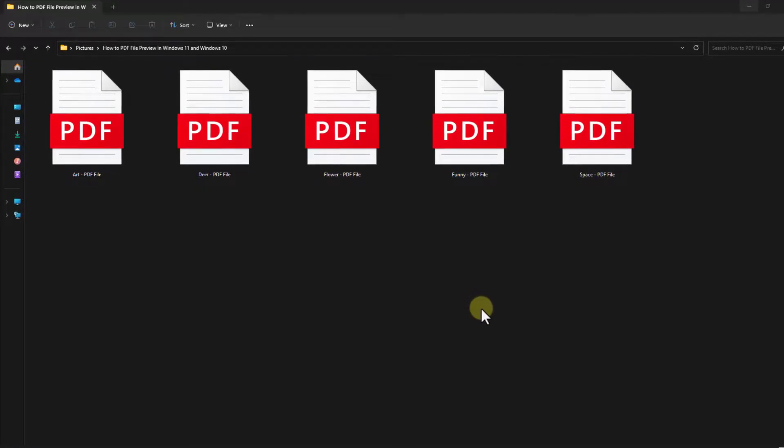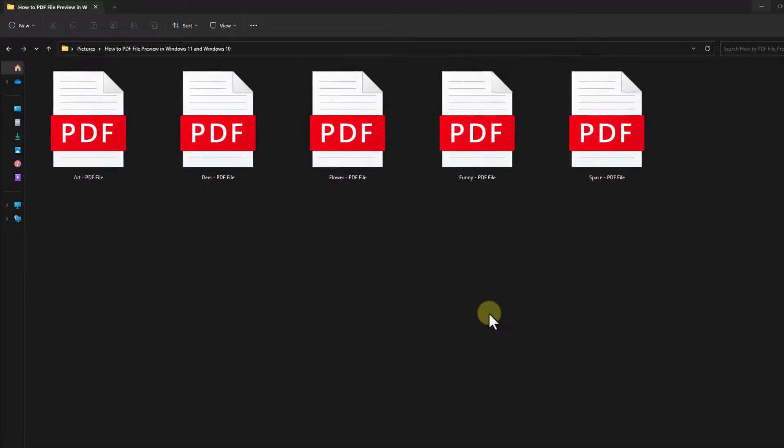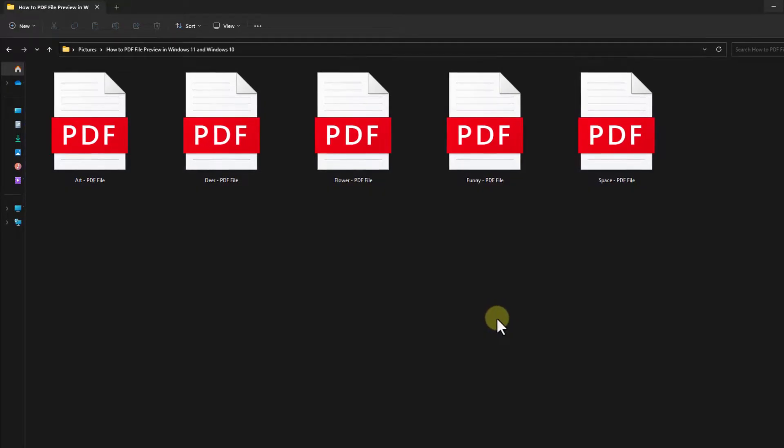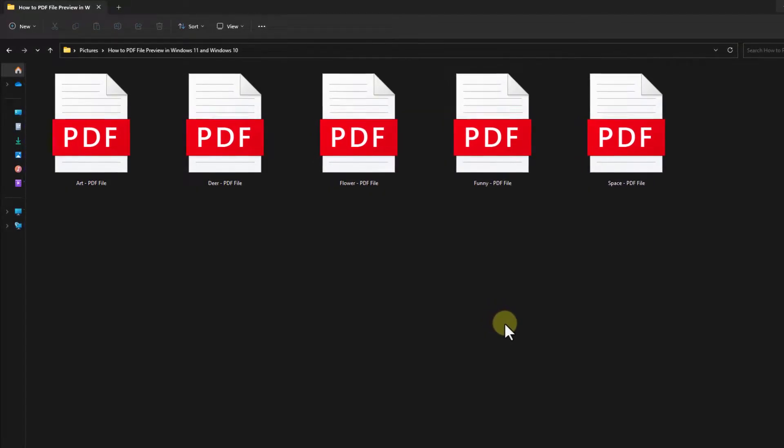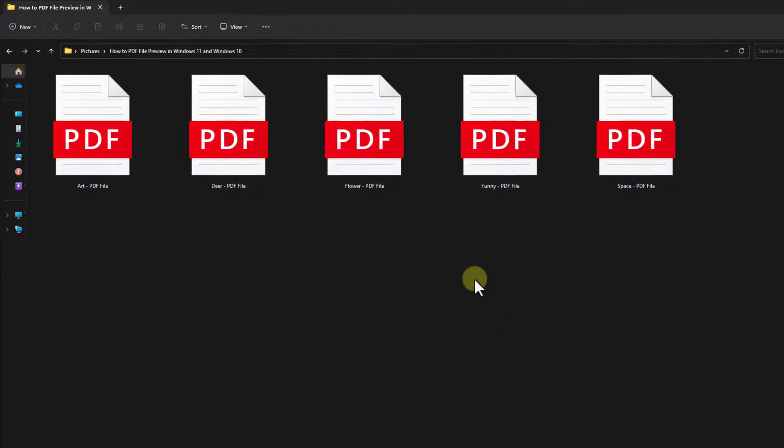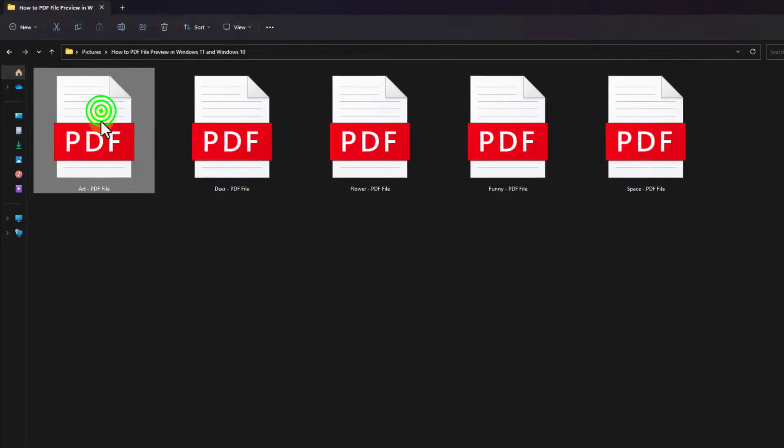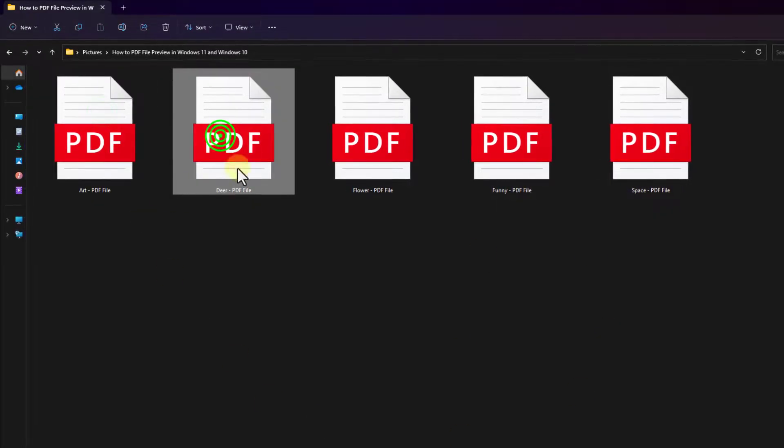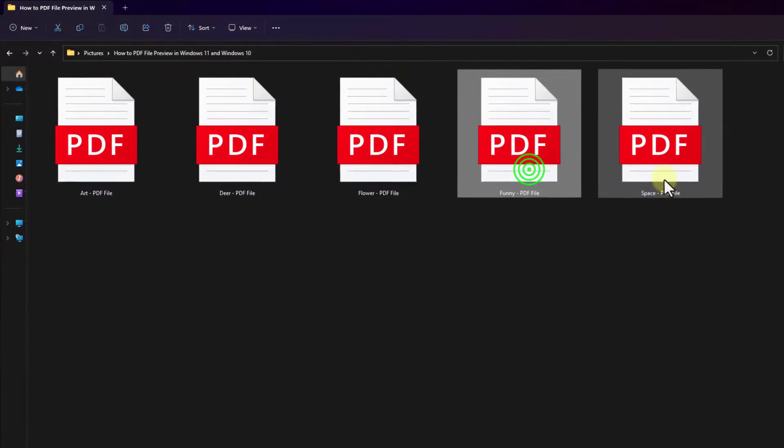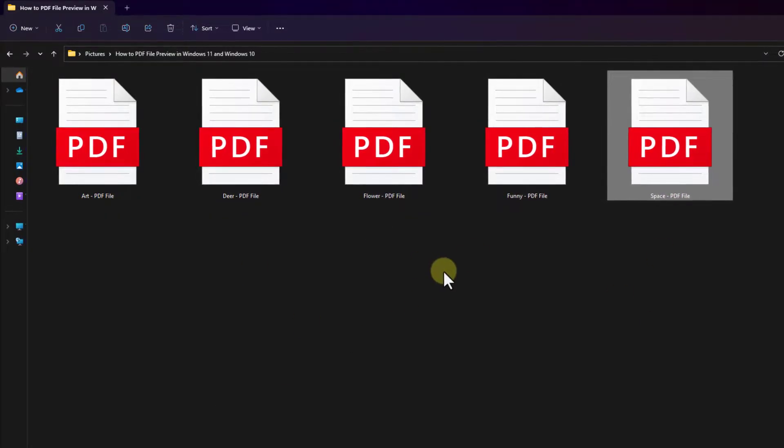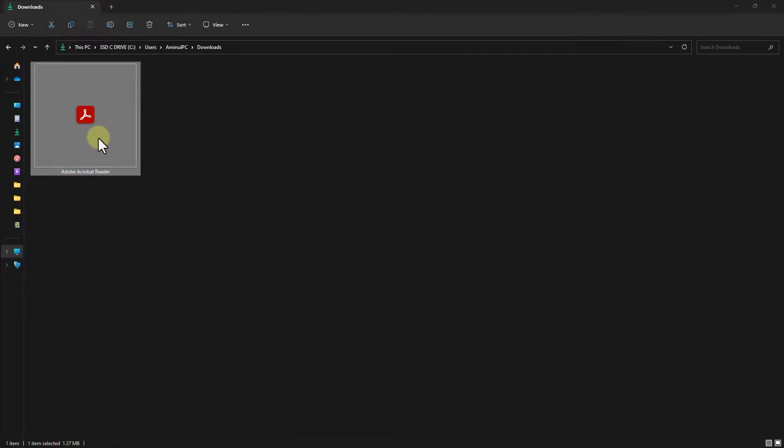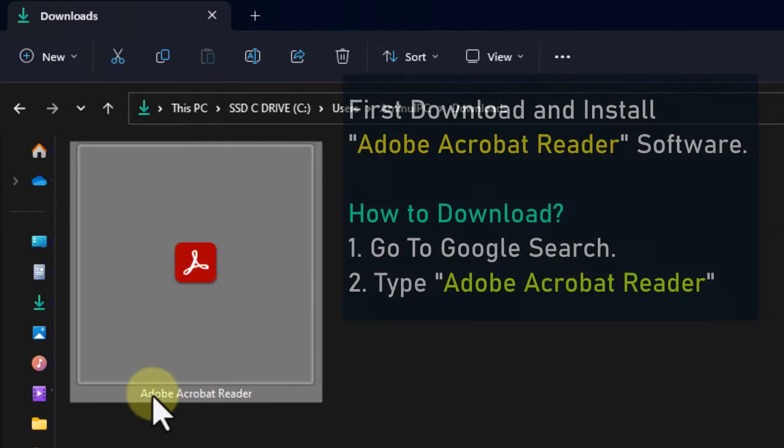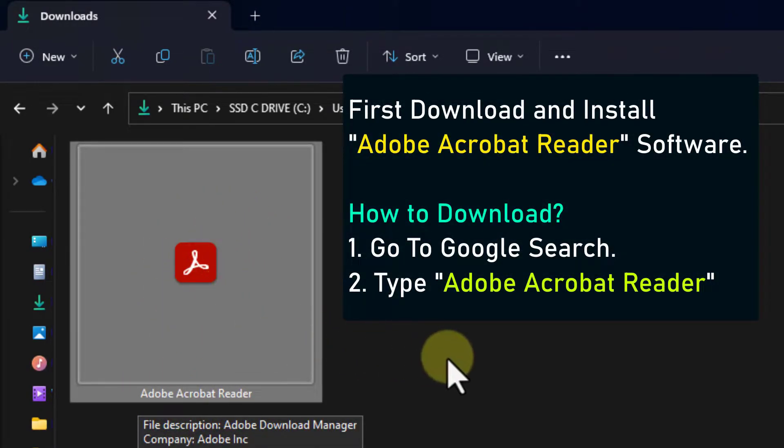In this video we will learn how to preview PDF files in Windows 11 and Windows 10. As you can see, these are my PDF files which I will preview in this video. First, download and install the Adobe Acrobat Reader software.